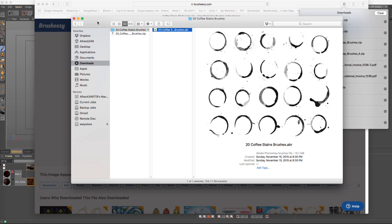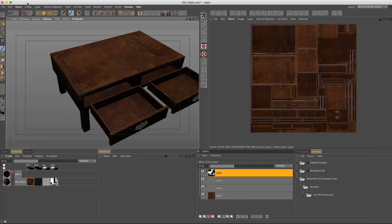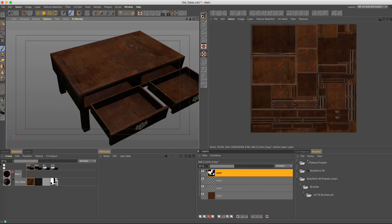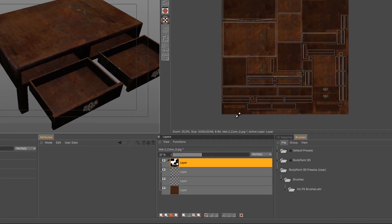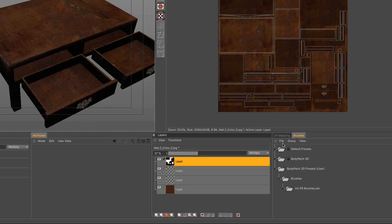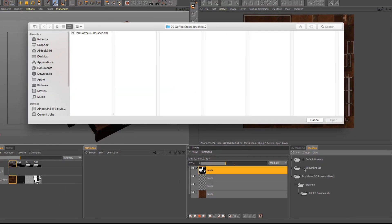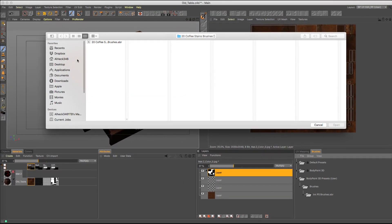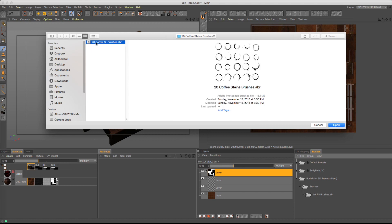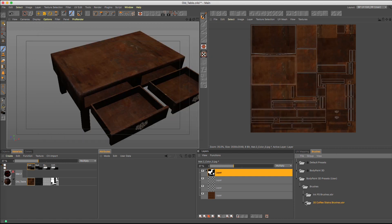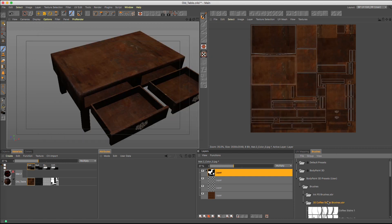So now that we got this, let's go ahead and go back to Cinema 4D. All we need to do to upload it is just go to File, go to Load Brushes. It's going to ask, what brush do you want to load? Just go ahead and click this and hit Open. And from here, you are able to use all these coffee stain brushes that we got from Photoshop.